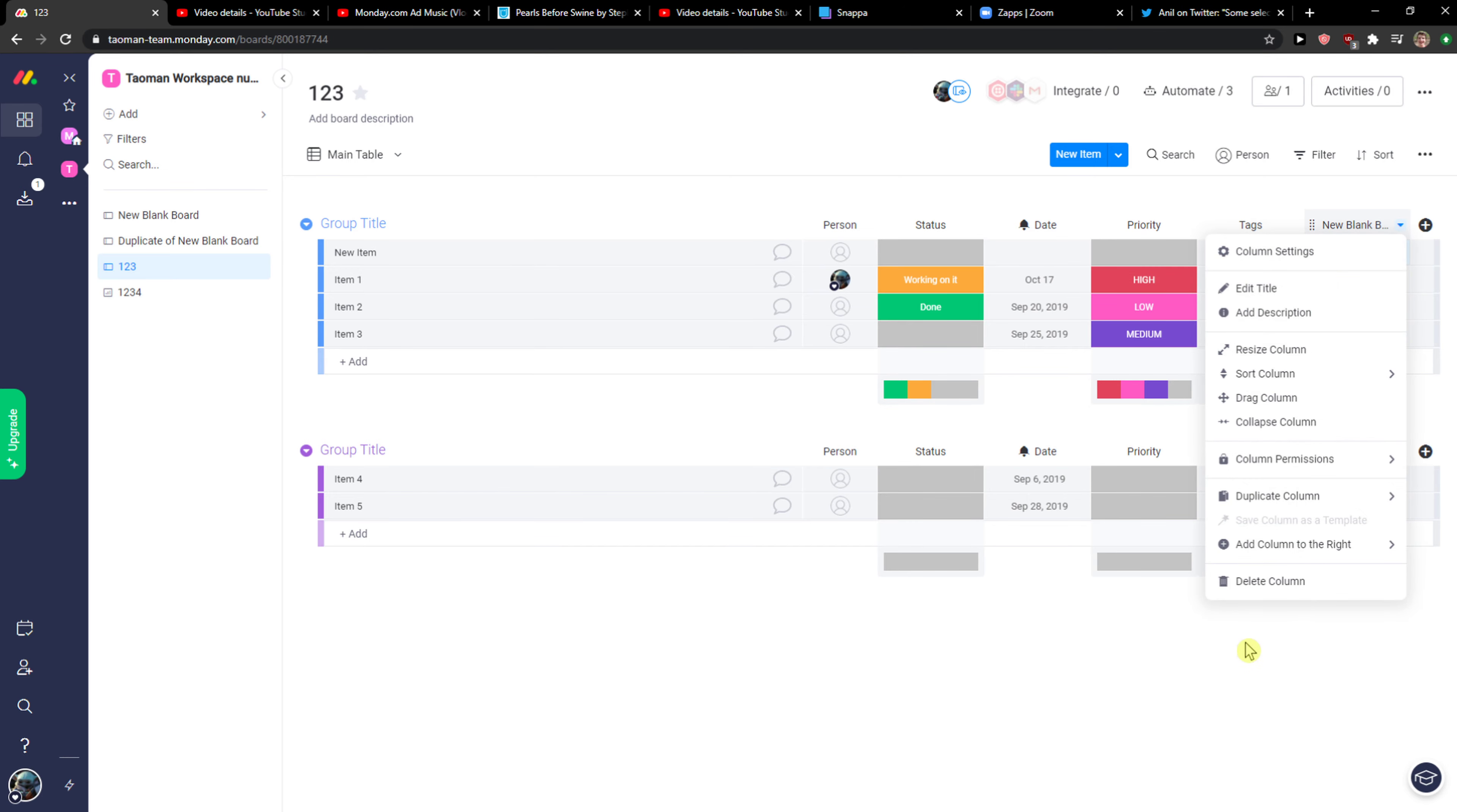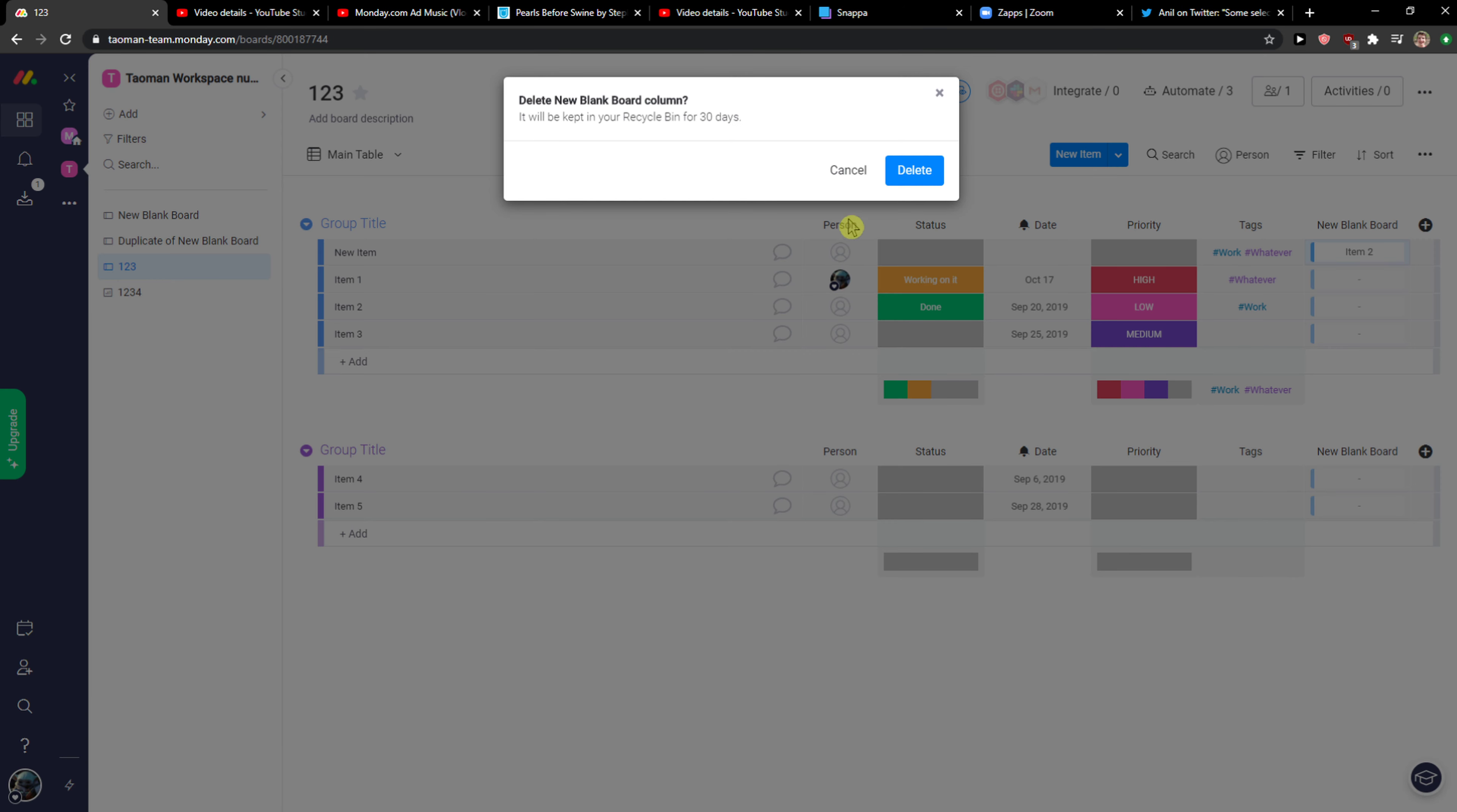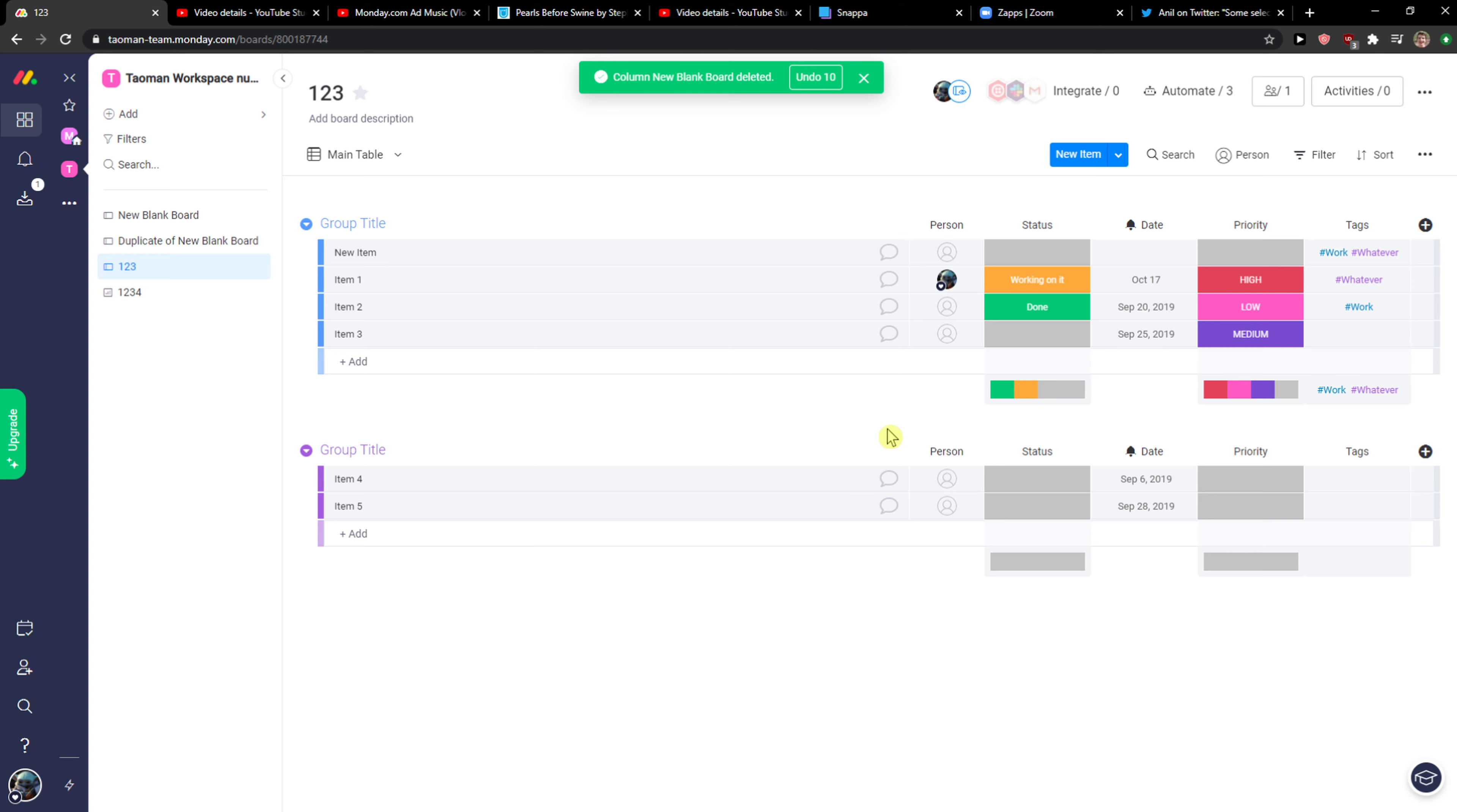Everybody, my name is Markus and in this video I will show you a simple way how you can easily add dependencies in monday.com. So let's start. The first thing you want to do is simply click on add.